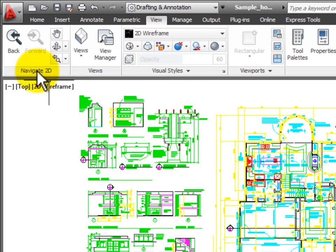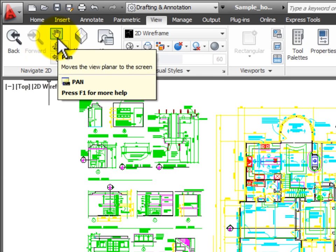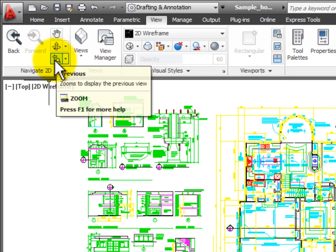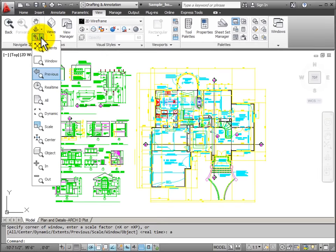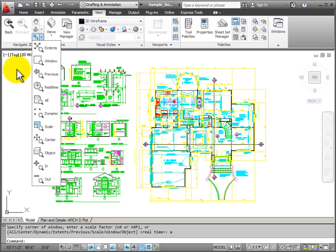We're mainly going to concern ourselves with 2D navigation for right now and tools such as Pan and Zoom. You can see there's a flyout that shows me that I have several different types of zooms that I can do to magnify the view of the drawing.